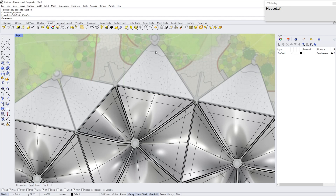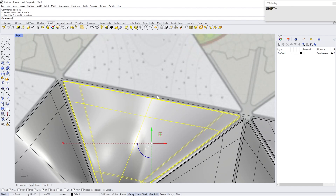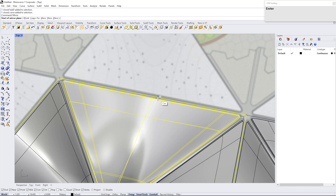Select the SubD and explode. This will give us each module separately. Follow the same process for the rest of them.